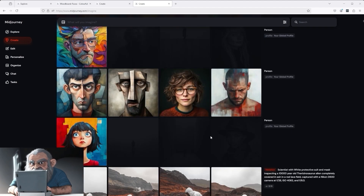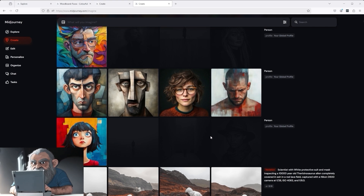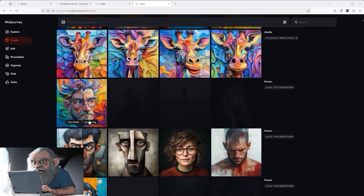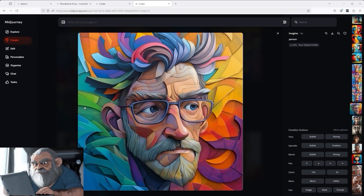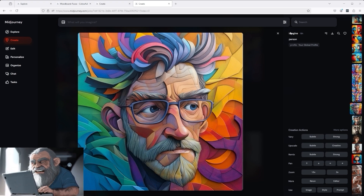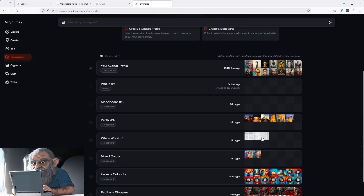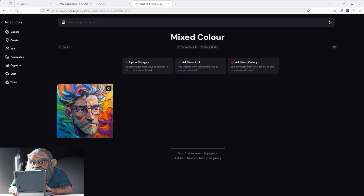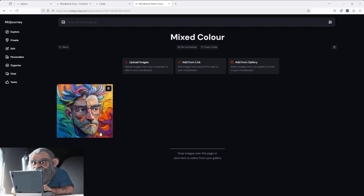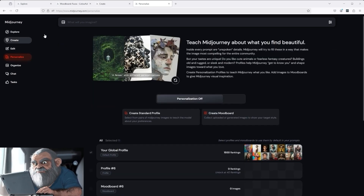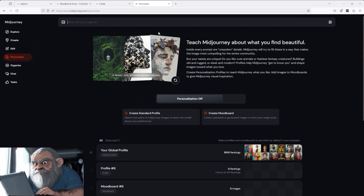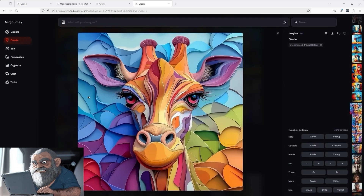I thought to myself, friends, what's going on here? By now it was 3:50 AM. Spurred on by the first very impressive results, I used the global profile to create further images. One of them was this friend here — mind-blowing. If it's that easy, why not use this single image to add the next style code? So back to the personalized dashboard, I selected this image via 'Add from Gallery' and assigned a name. I called it 'Mixed Color.' Then back to the Create section — I just entered 'Giraffe,' and this was the result.